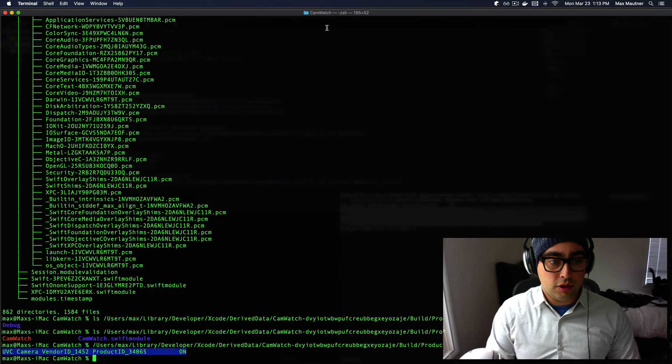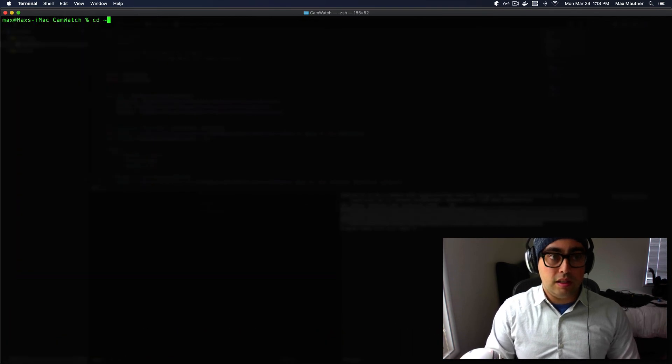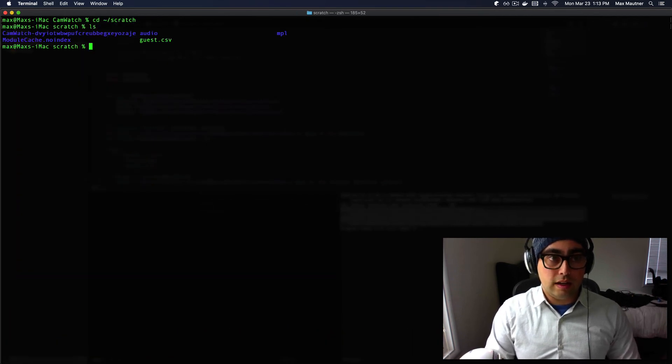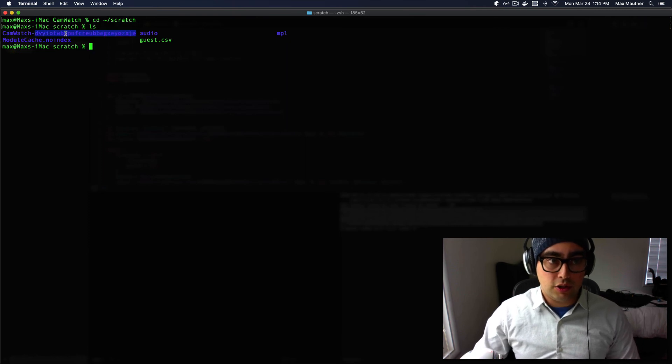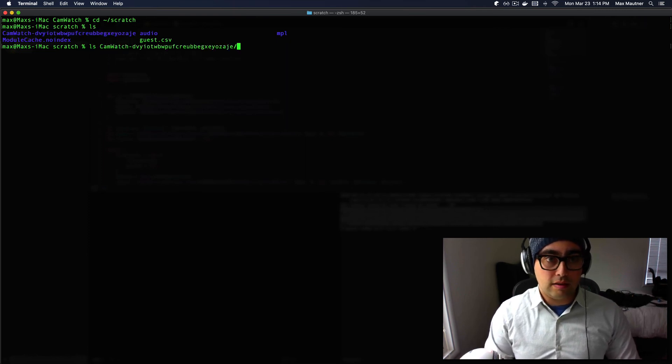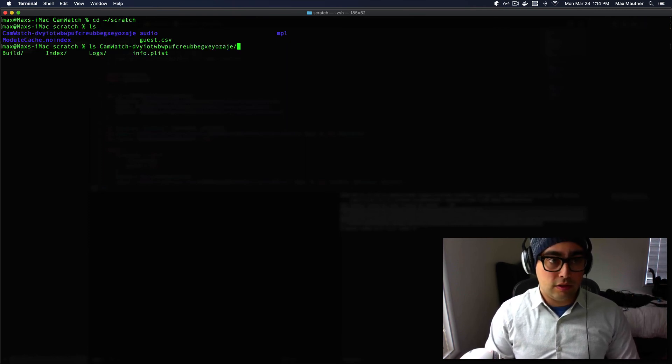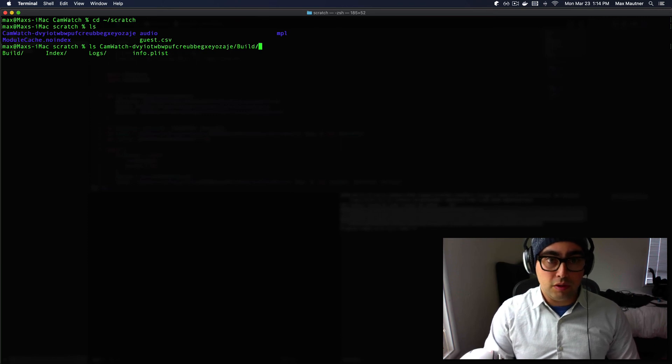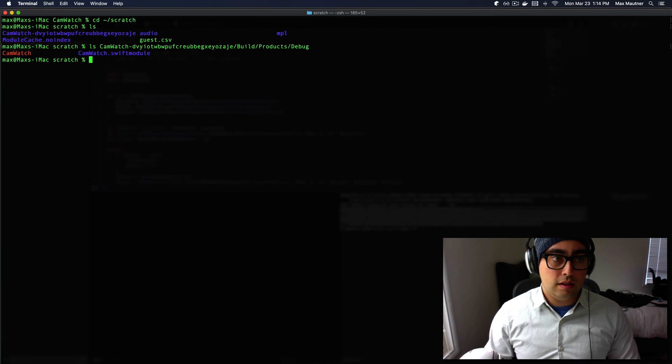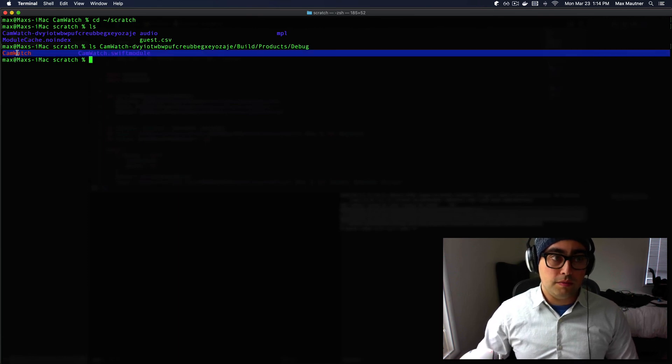But now if we go to our terminal and we cd into my scratch directory and ls, you can see now there's a cam watch directory. And if we ls the cam watch directory and look at the build directory, look at products, look at debug, there's our executable.